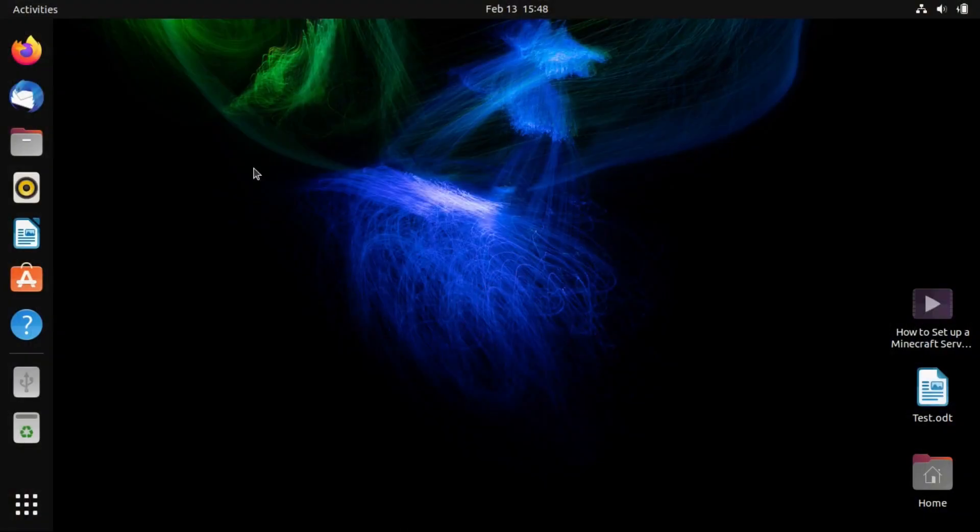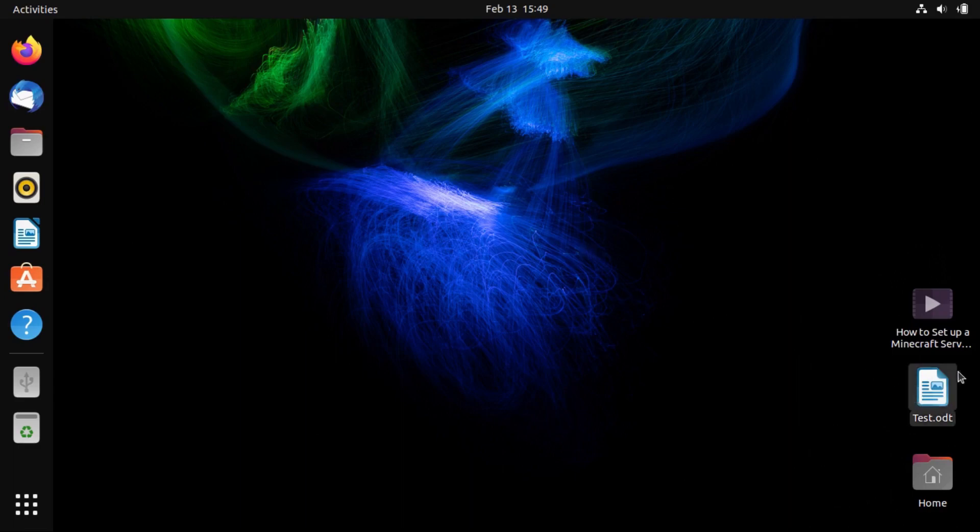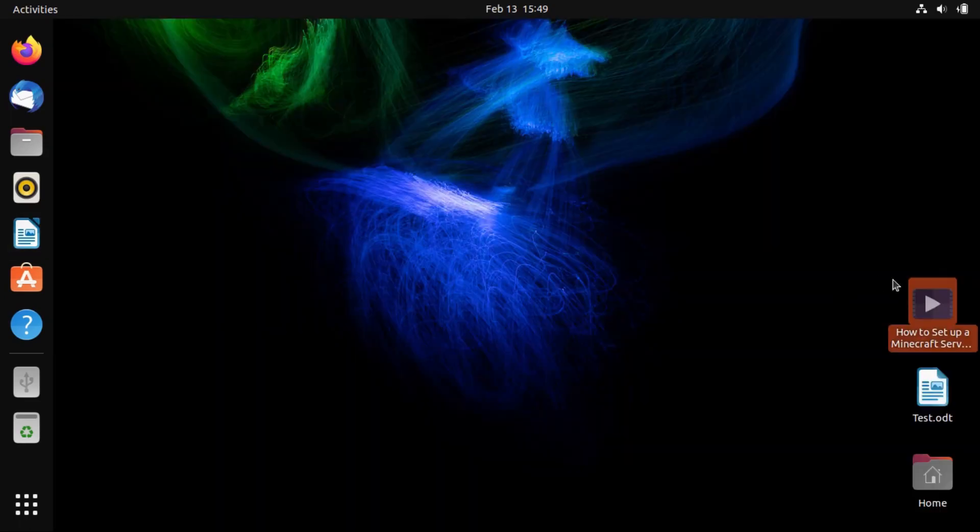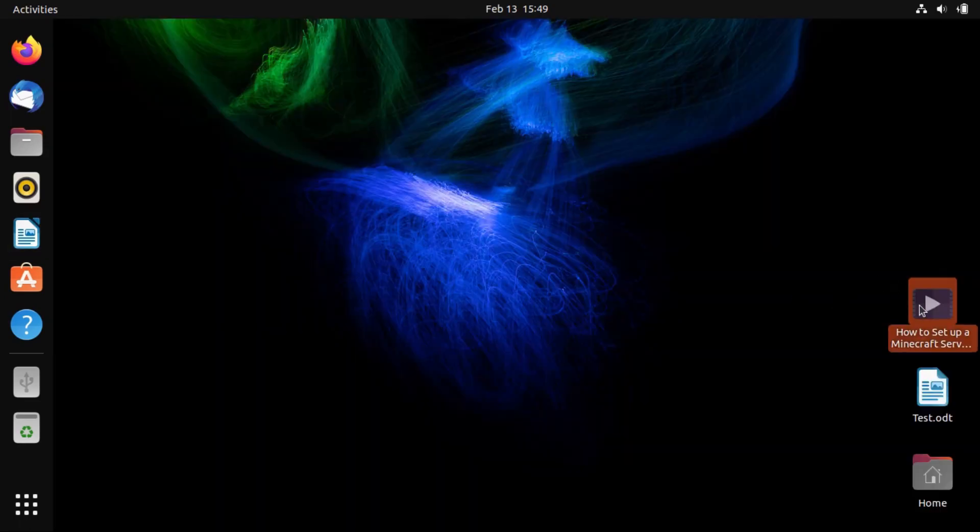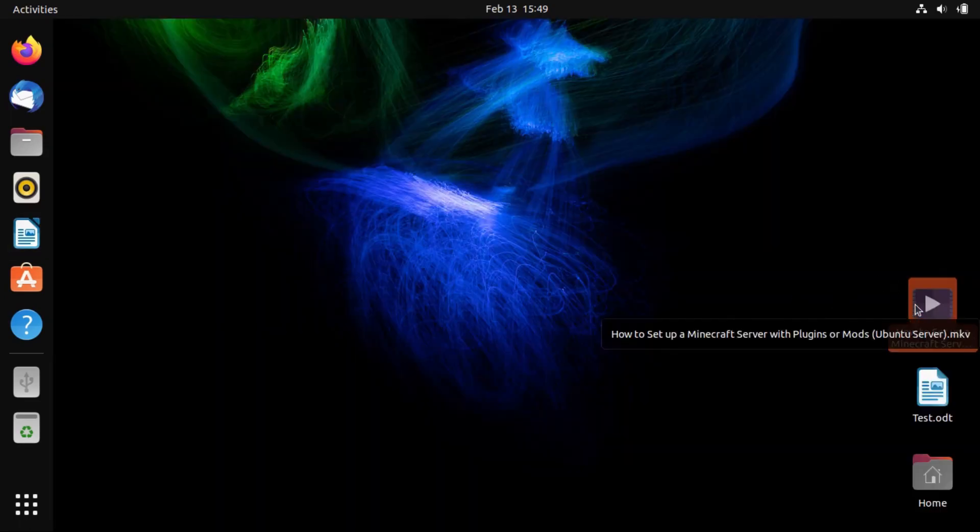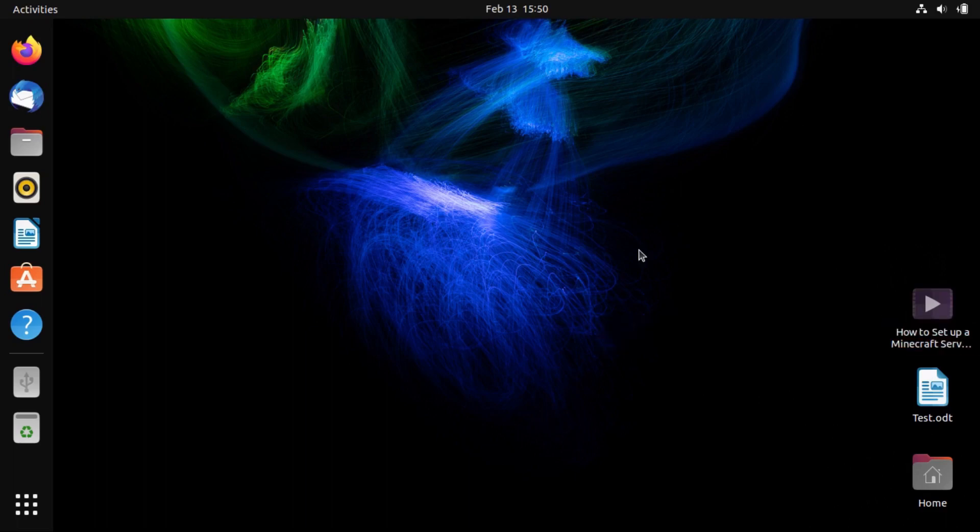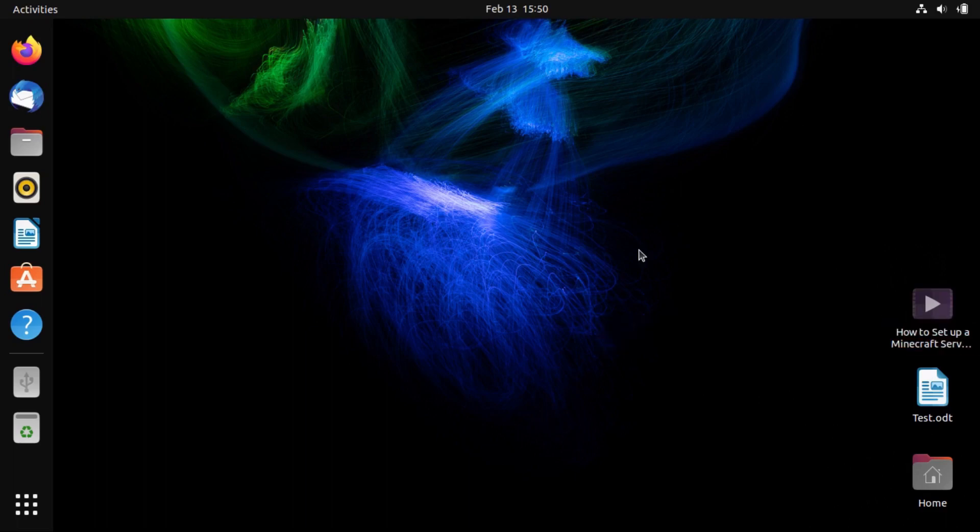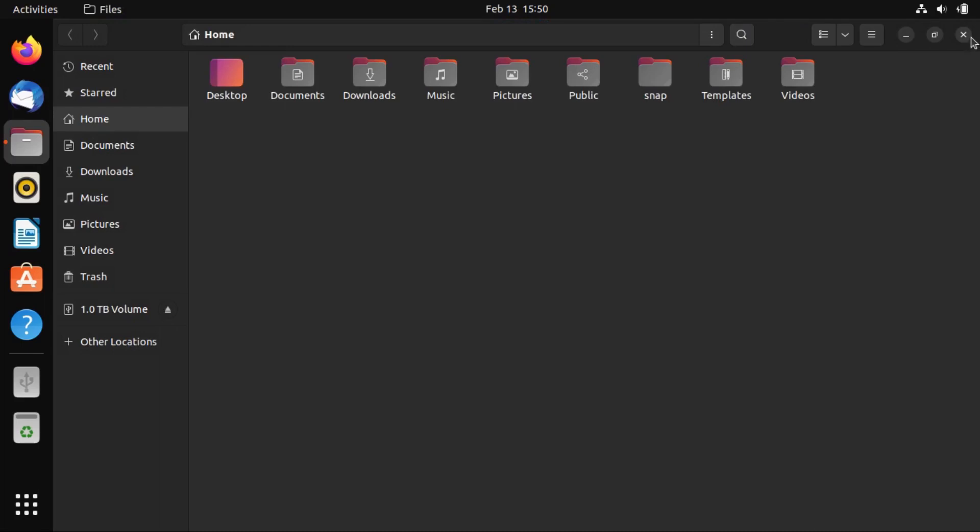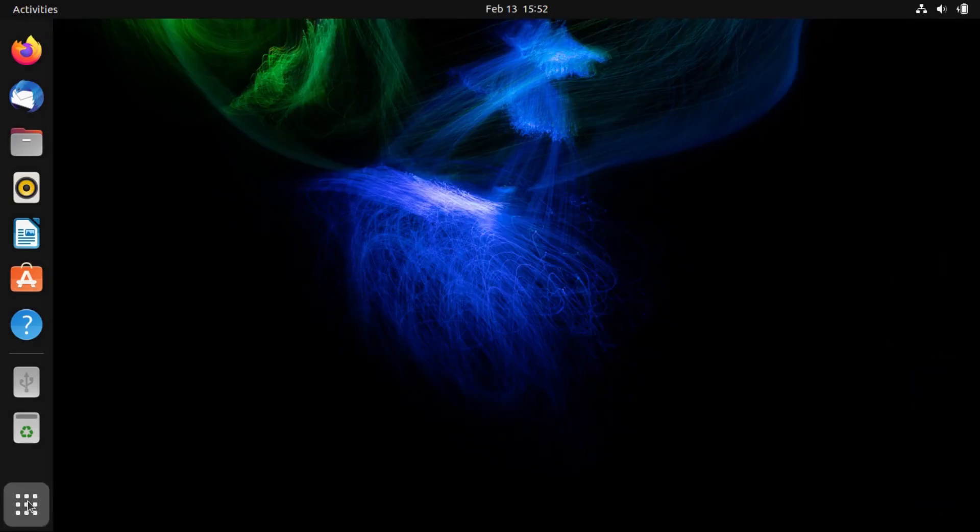But without further ado, I'm going to show you how to use DejaDup. All right, so what I have here is a virtual machine install of Ubuntu. And what I've done is put a couple files on the desktop, namely this test file, and my previous video, which is how to set up a Minecraft server with plugins or mods. And you will also notice that I've switched to a dark theme. But anyway, let me show you the tool.